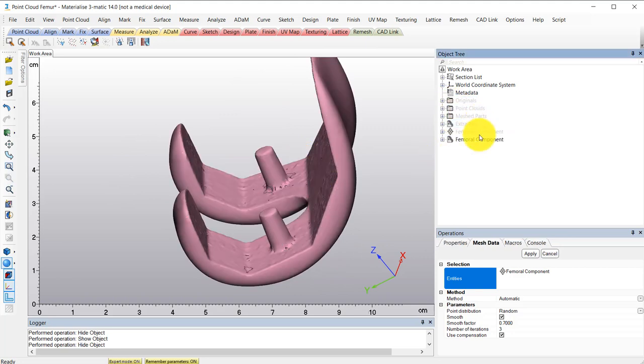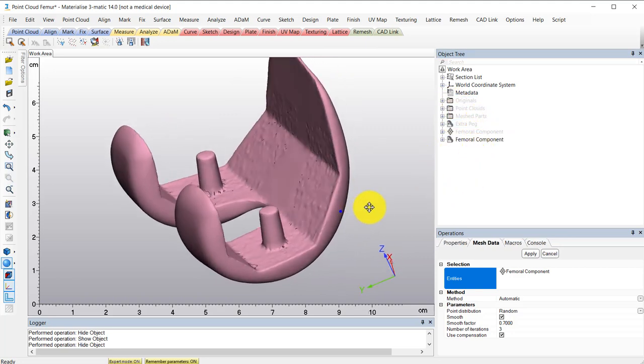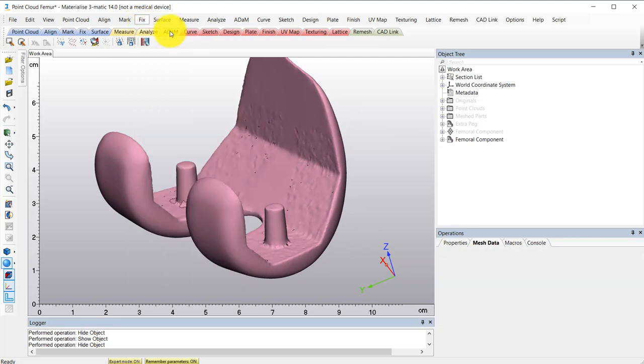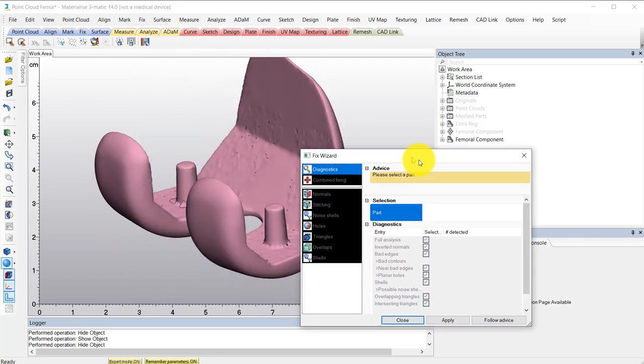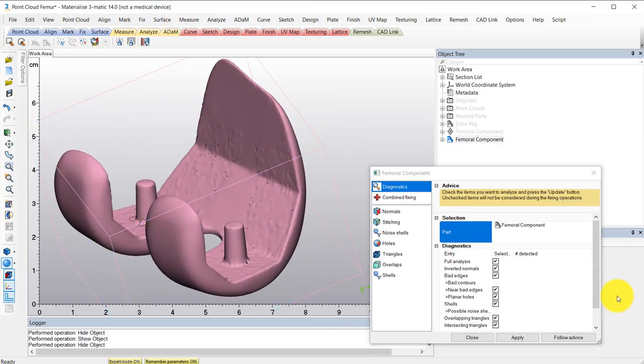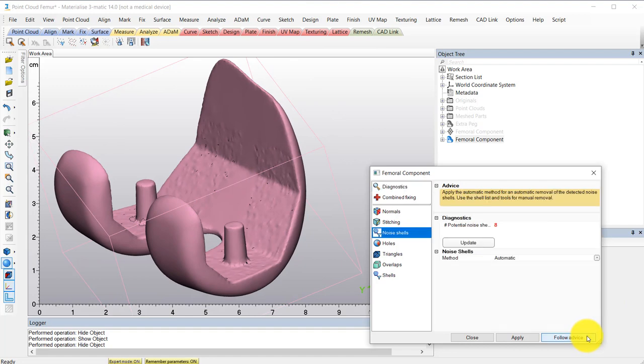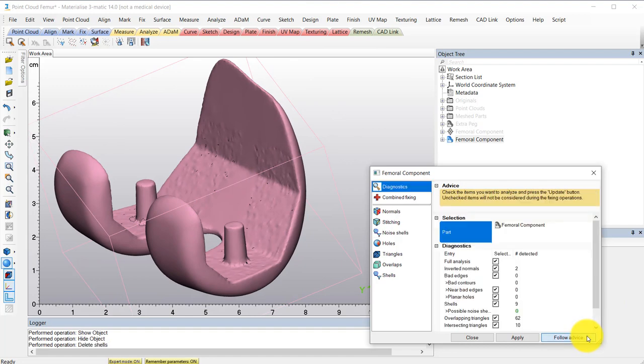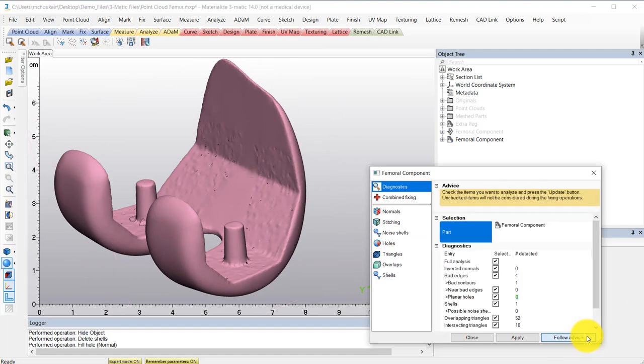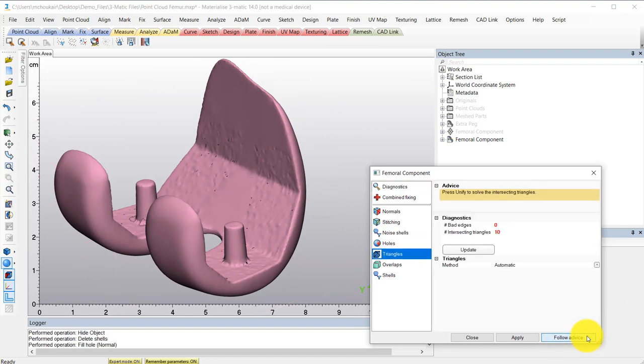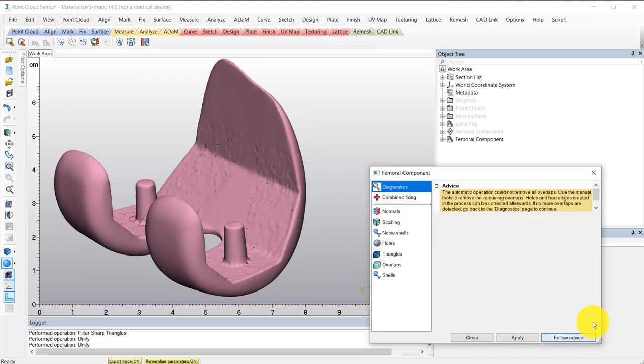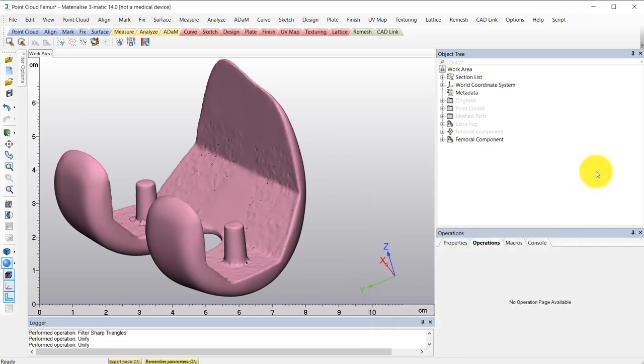As a best practice, it's always best to fix your part using the fix wizard from the fix tab and just spam this follow advice button. This will help to get a more perfect part and you can see exactly what this tool is doing in the log if you'd like to control it more.